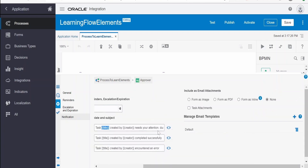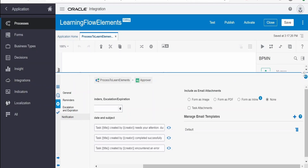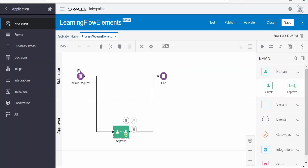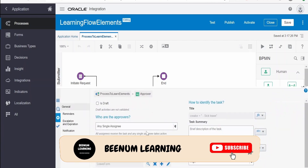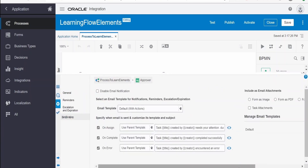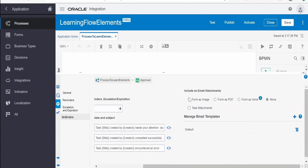On completion and on error, the same settings apply as what I discussed for on assignment. For 'include as email attachment', we can send the form - every flow element or start element has a form attached to it. If you want to attach these forms directly in the notification, you can select 'form as an image', which sends the form as an image or PDF as an attachment. 'Form as inline' will show the form in the body of the email. By default, none is selected.